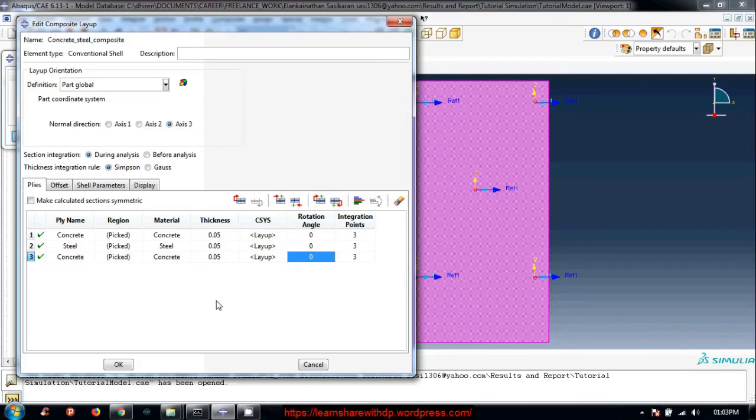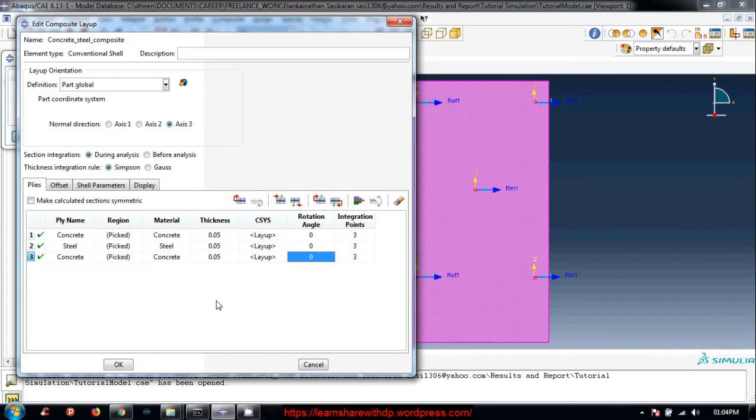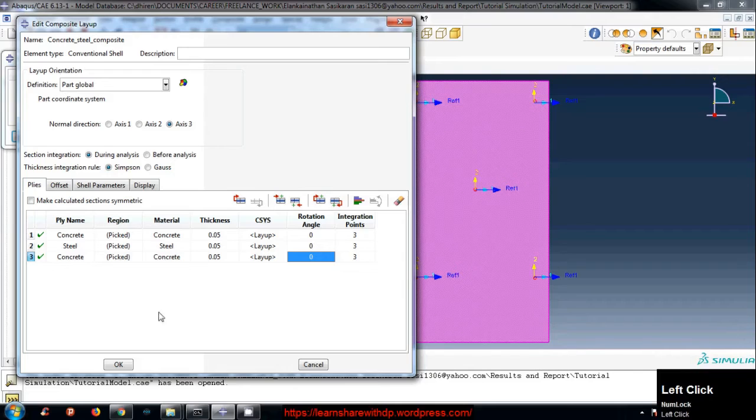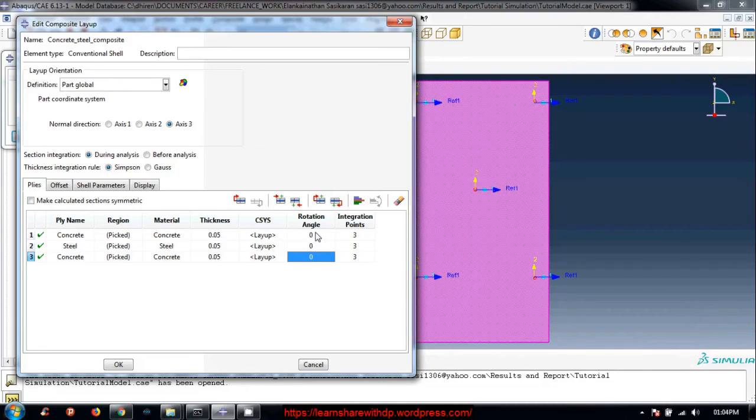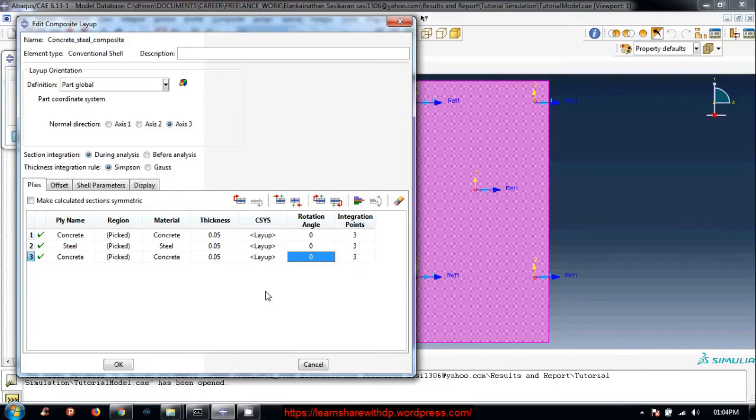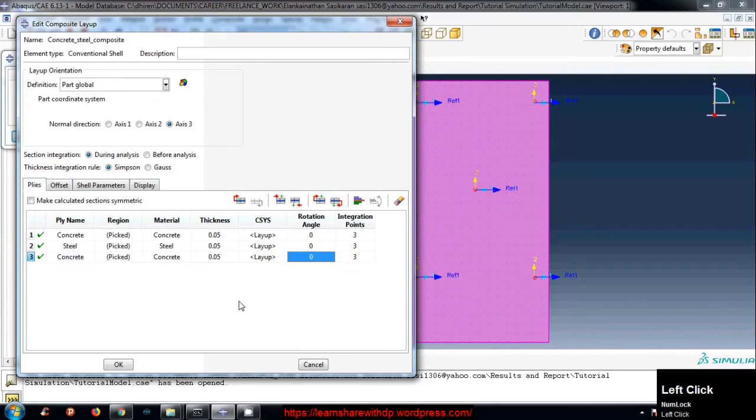Basically this rotation angle denotes how the concrete and steel and concrete two layers fiber are aligned with respect to each other or with respect to some coordinate system. Zero angle denotes that every fiber is aligned in the same direction. I will show you what this means.